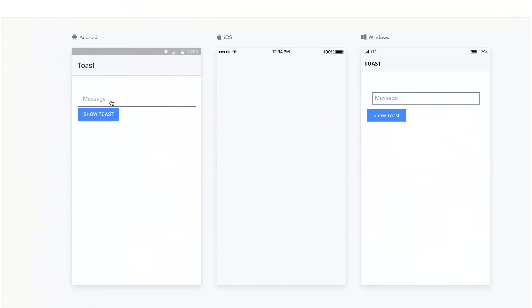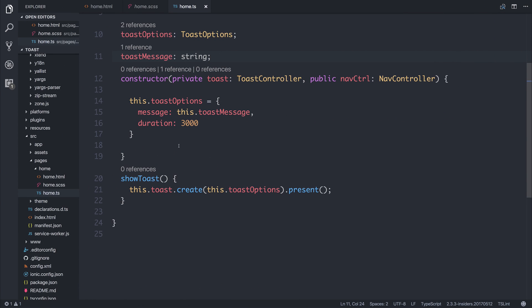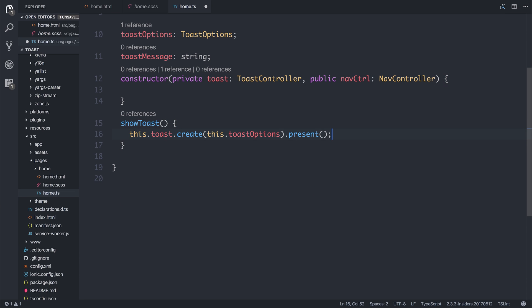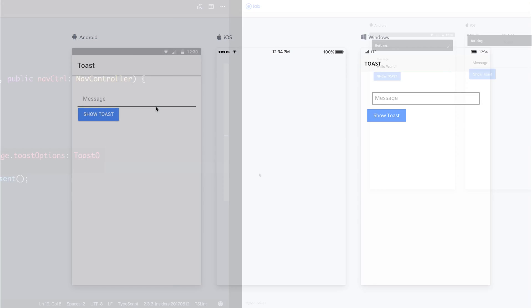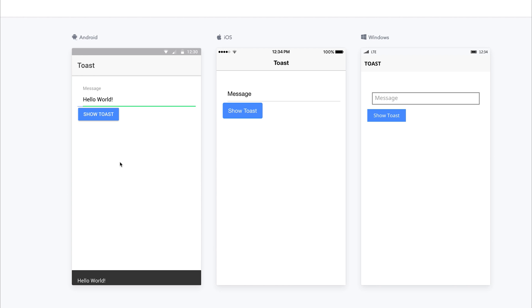And if we click again, this time we'll type something in here like Hello World, but when we click our Toast, it doesn't appear. And that's because we have to change the way that we have this set up. So we need to add the Toast options into the Show Toast. And if we do that, and then type in Hello World once again, our Toast then appears here at the bottom.